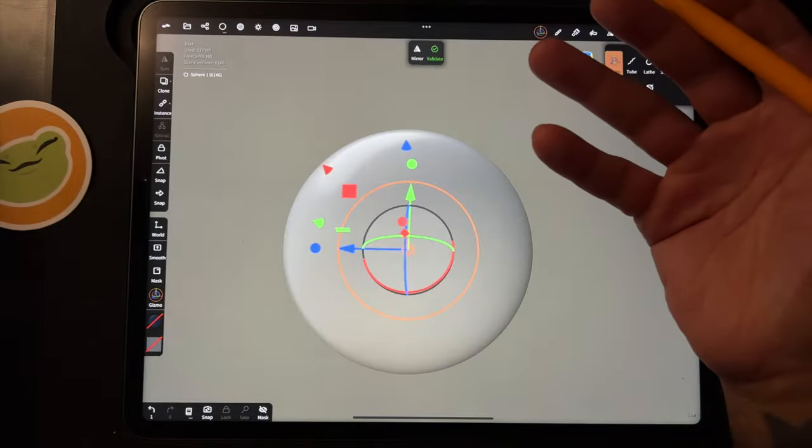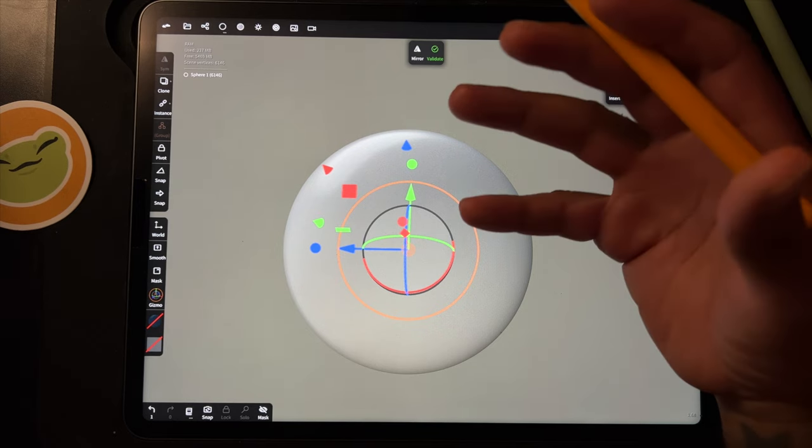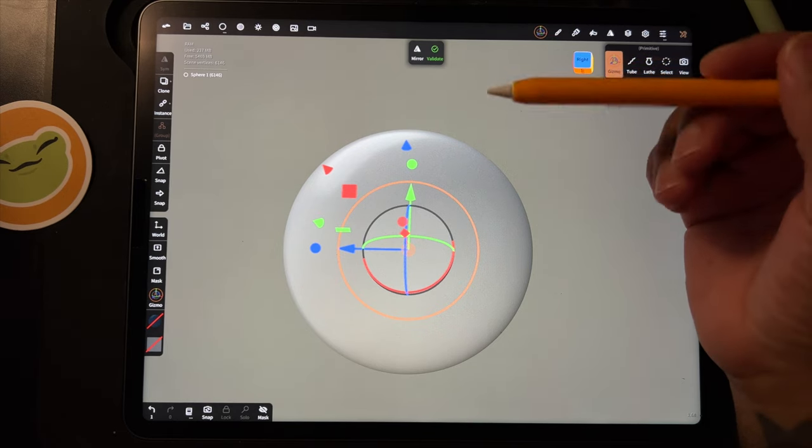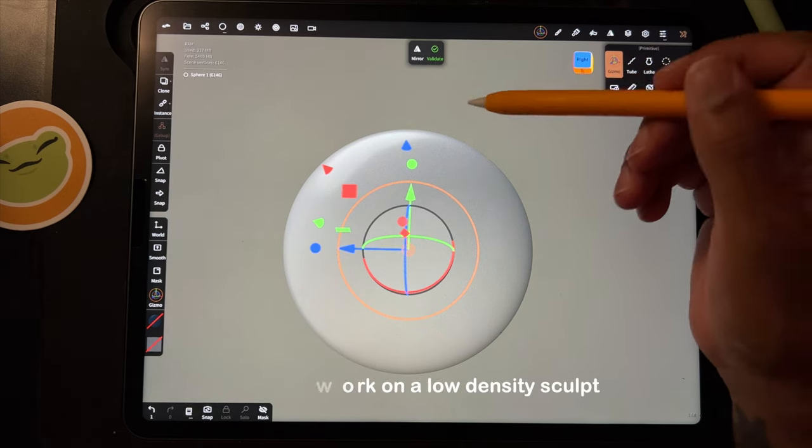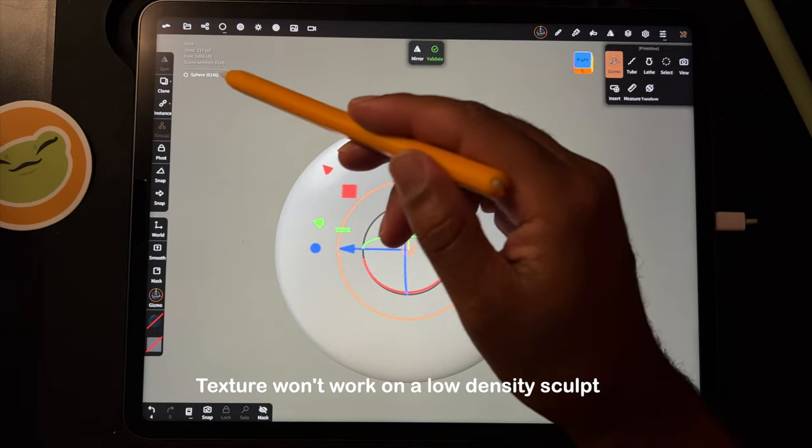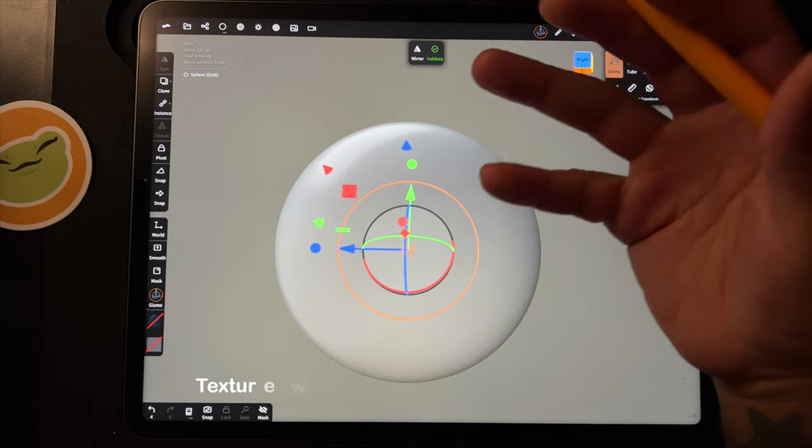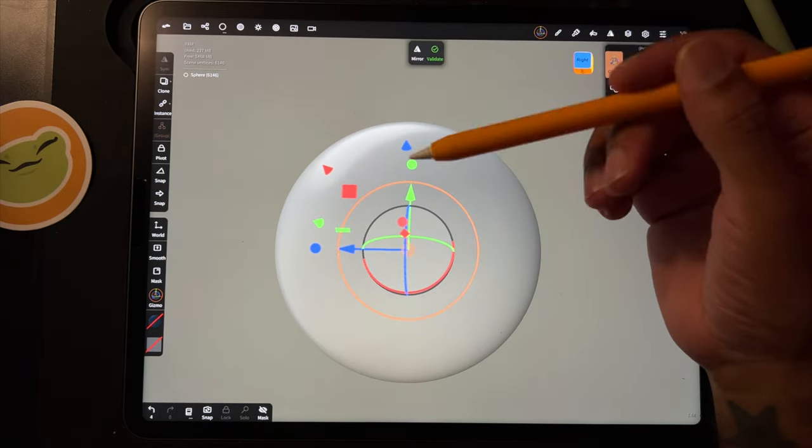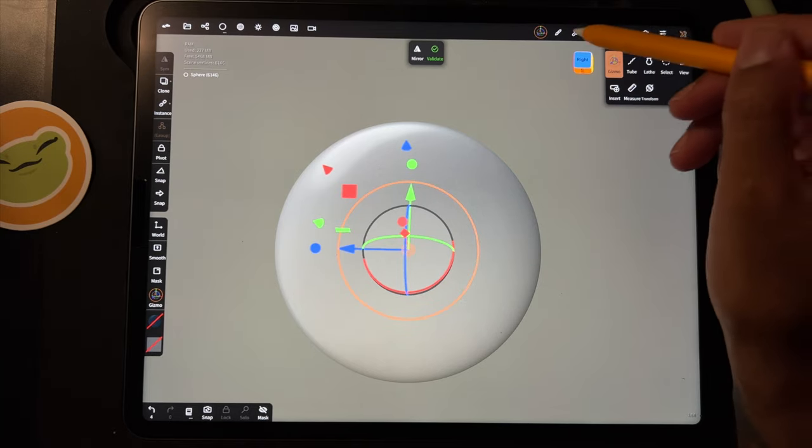So now we're back inside Nomad and I'm going to import that alpha, that image. The sphere is only 6,000 vertices so it's not very dense. We'll get to that a little bit later.